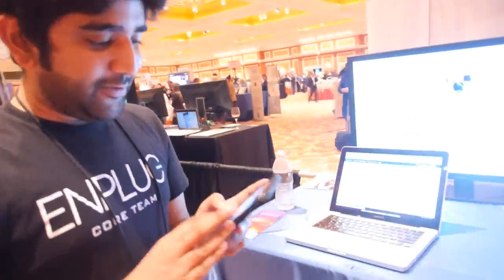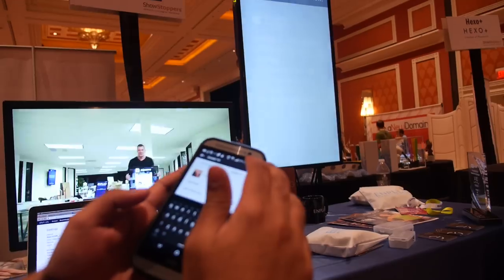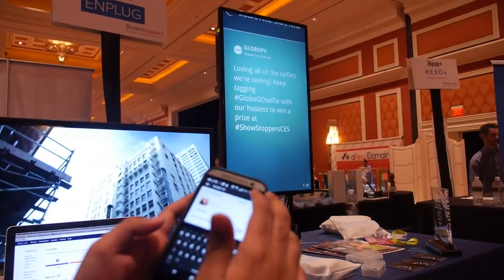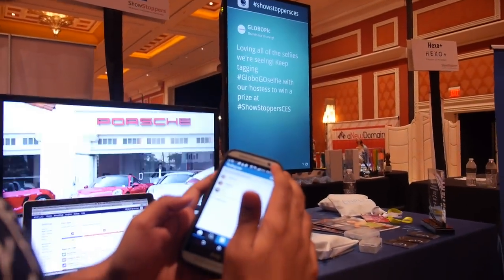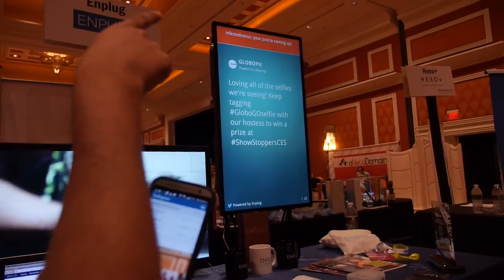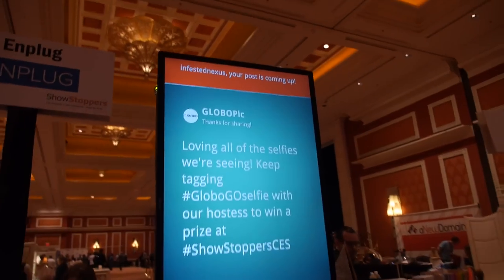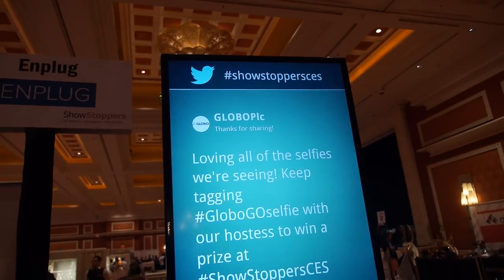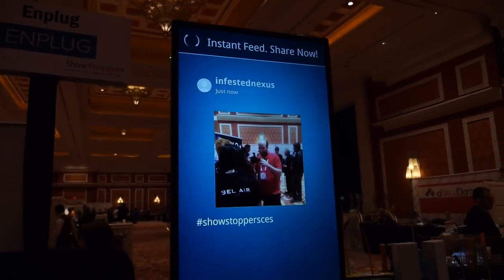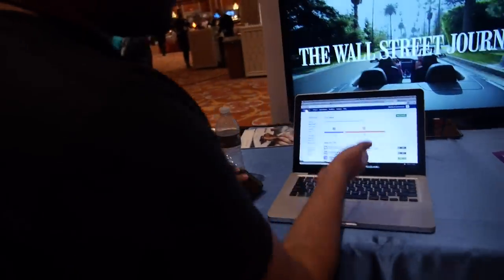If you want to see the image functionality, I took a picture of you earlier as you were talking. This is a regular Instagram application — I simply hashtag showstoppers CES, which is the hashtag configured on that display. It says my post is coming up next, and there it goes — there it is!